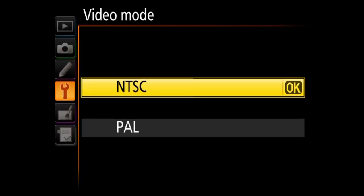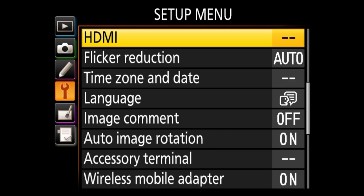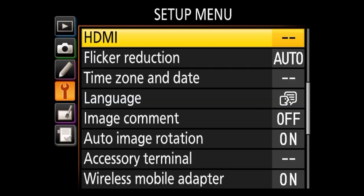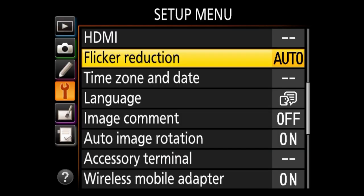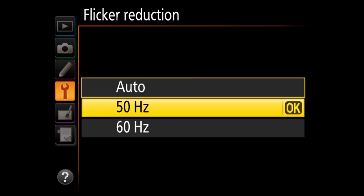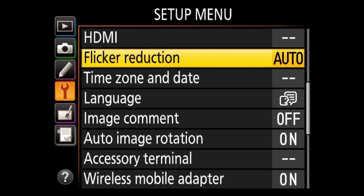Under video mode, you've got NTSC and PAL. If you're in the United States, choose NTSC; if you're in Europe or potentially other countries, choose PAL. Next is HDMI, which lets you choose the resolution for HDMI output when connecting the camera to a big screen. Next is flicker reduction — if you're shooting in mercury vapor or fluorescent lighting, you can have the camera reduce the flicker effect. You can go auto, which I'd recommend, or specify 50Hz or 60Hz if you know your environment. Just keep it on auto.